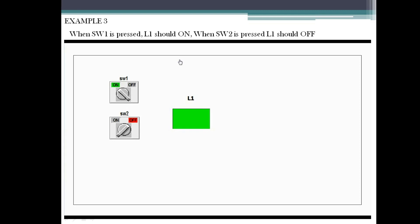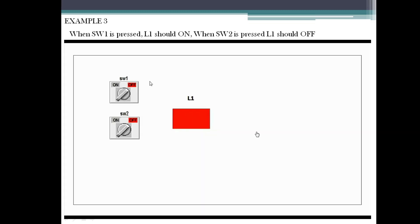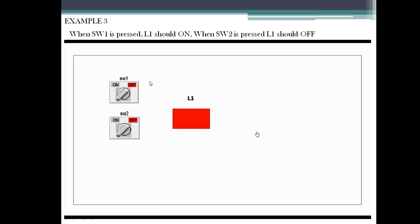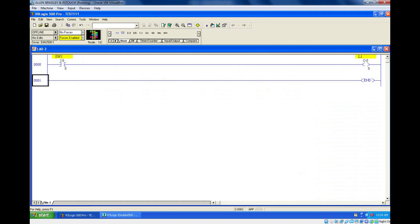In the animation, they've turned on SW1 and L1 was on. Now it is off because they turned on SW2. Let's see it again — turning on SW1, L1 is on; when SW2 is on, it's gone off. Initially it is in an off condition, so when you turn on SW1 it is on, and if you turn on SW2 it will go off. Let me show how to do this in software.